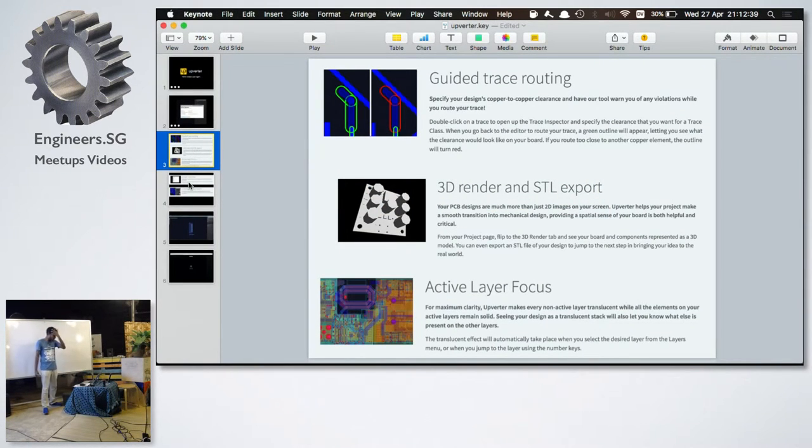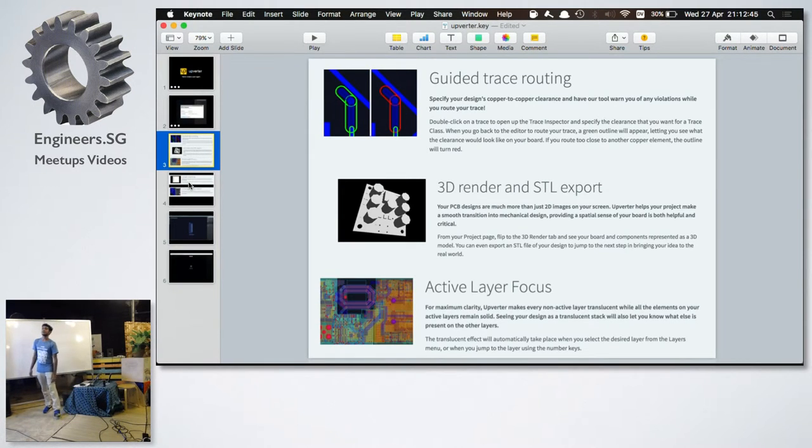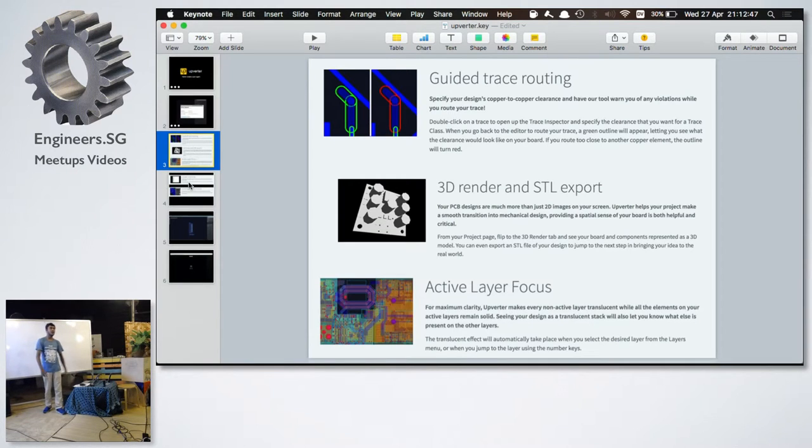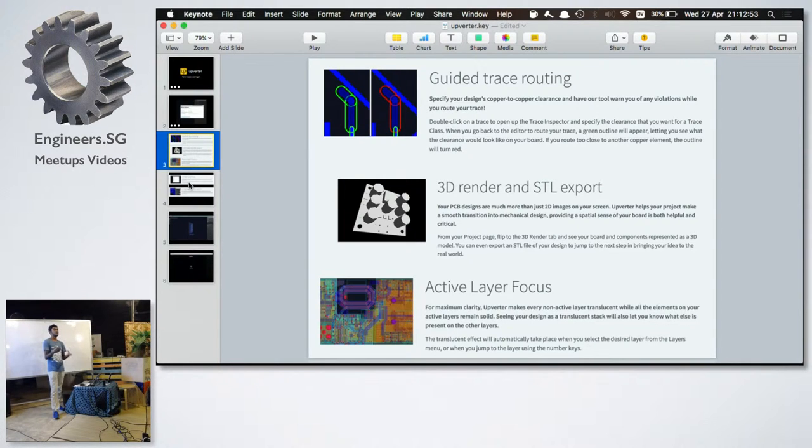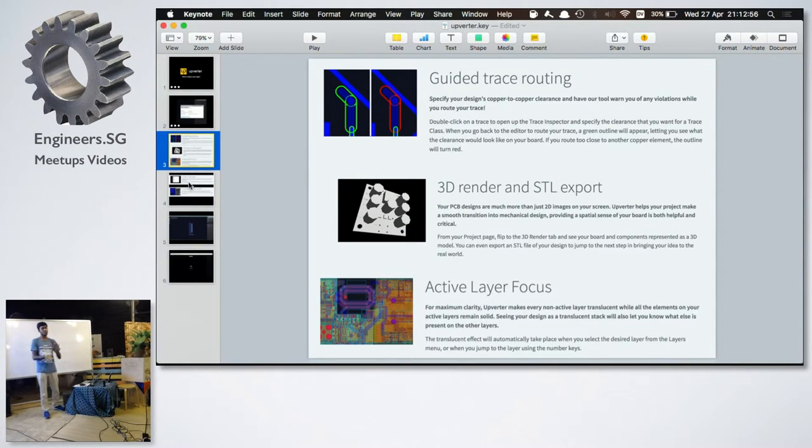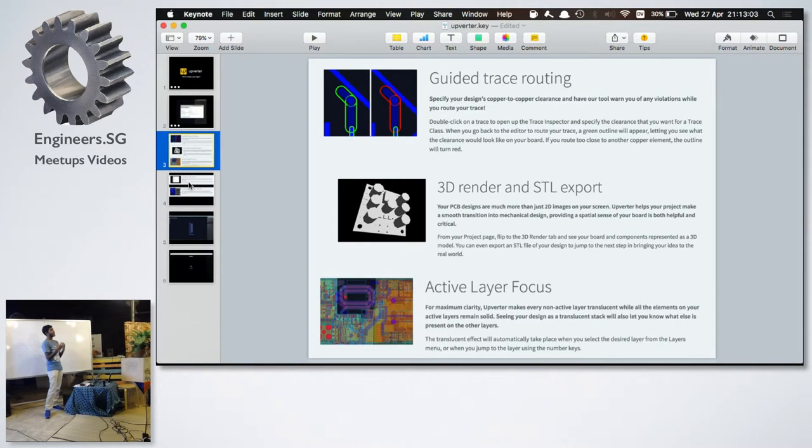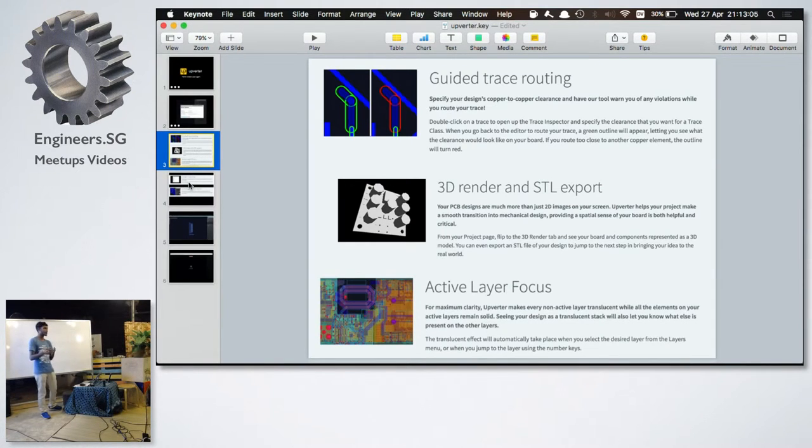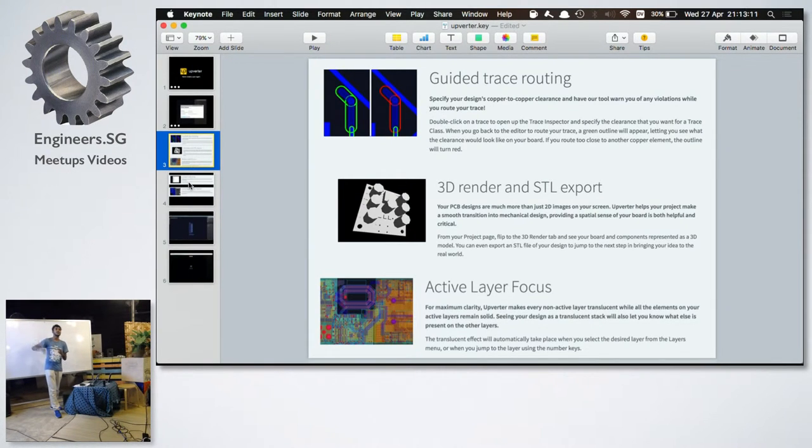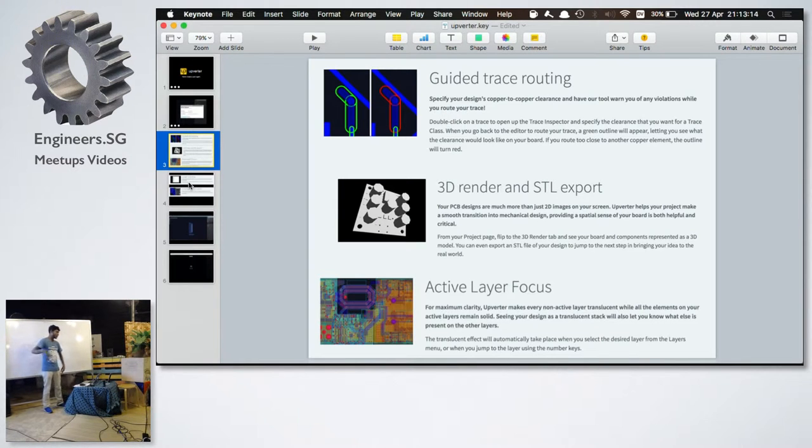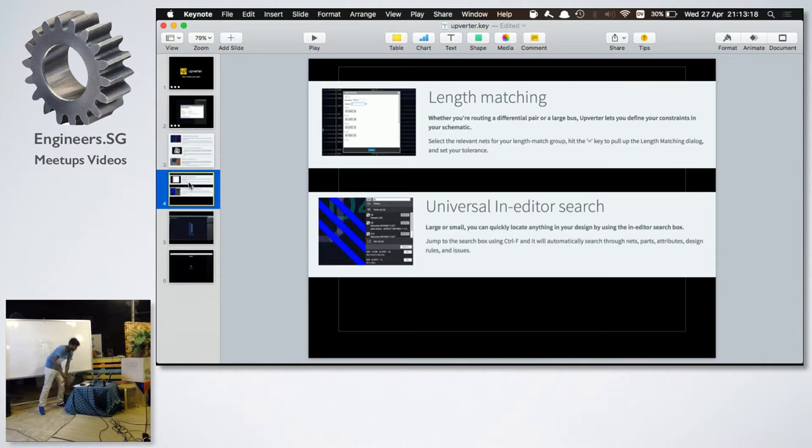So, they also have a few other nifty features like active layer focus, which Eagle doesn't have, where all the other layers go translucent. And only the active layer that you're working on actually shows up, which gives you a very good idea of, especially with a multi-layer PCB, where if you're routing a set layer, you kind of tend to get lost or carried away, or you forget about what's beneath it, which is, I think, quite a nice feature.